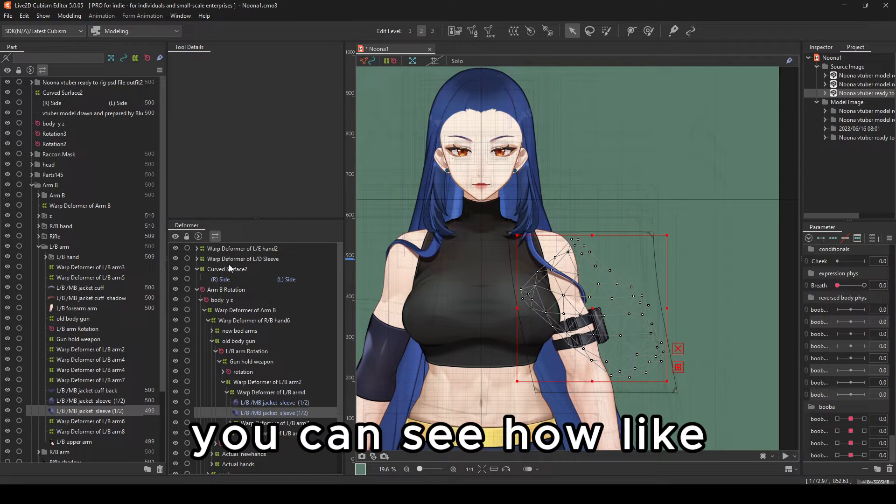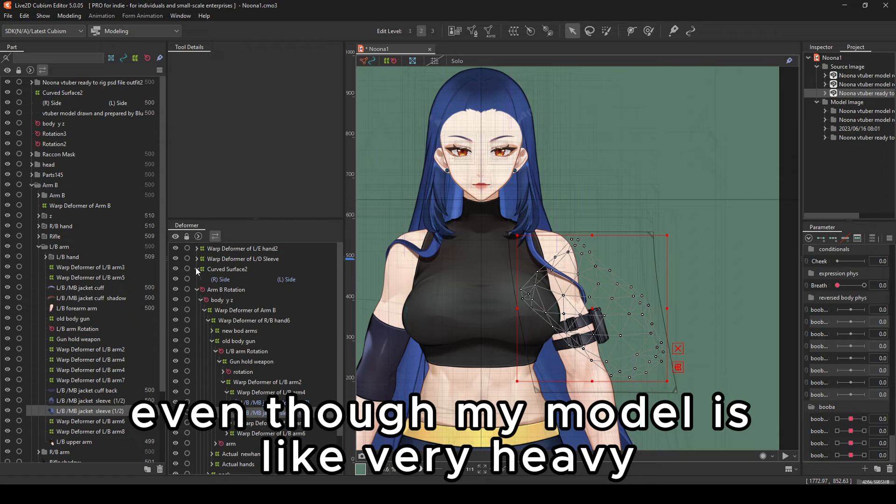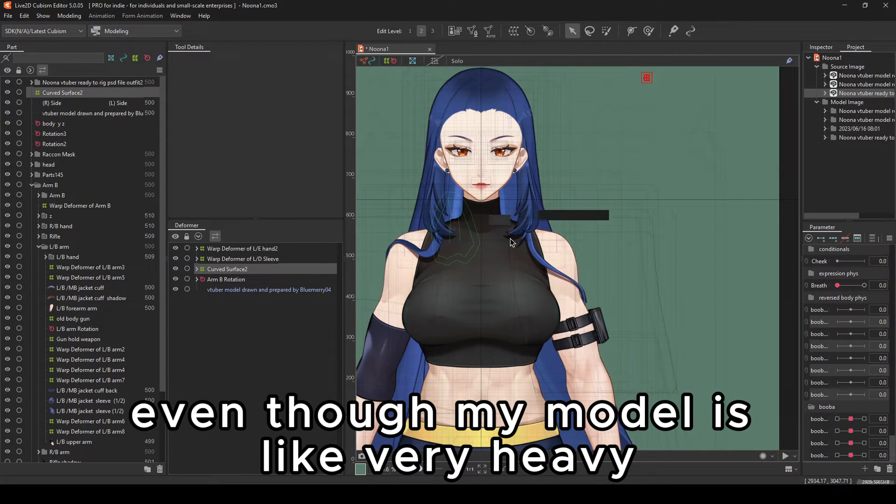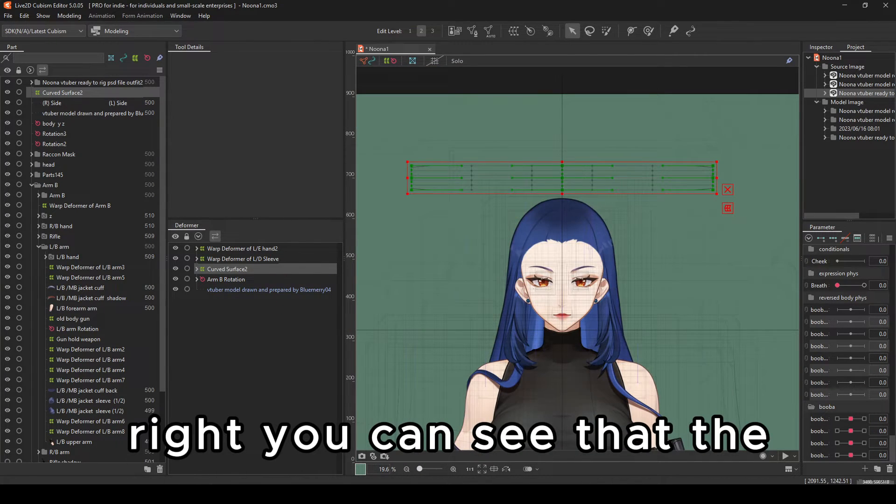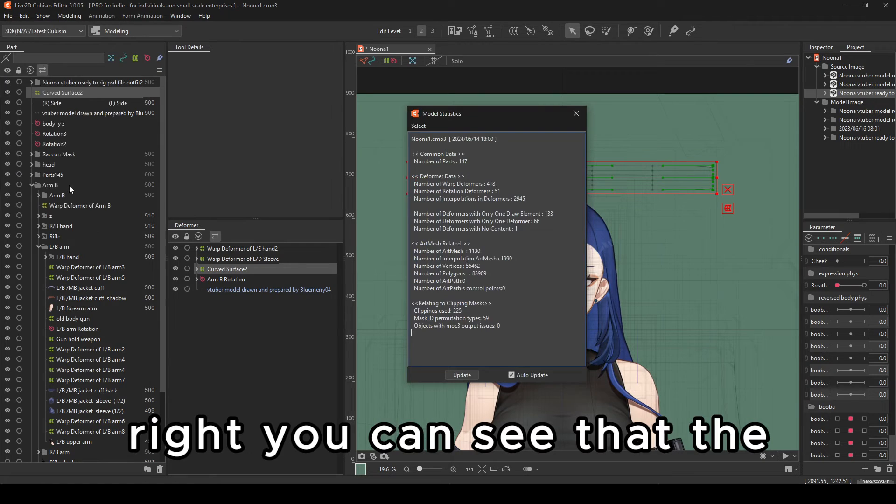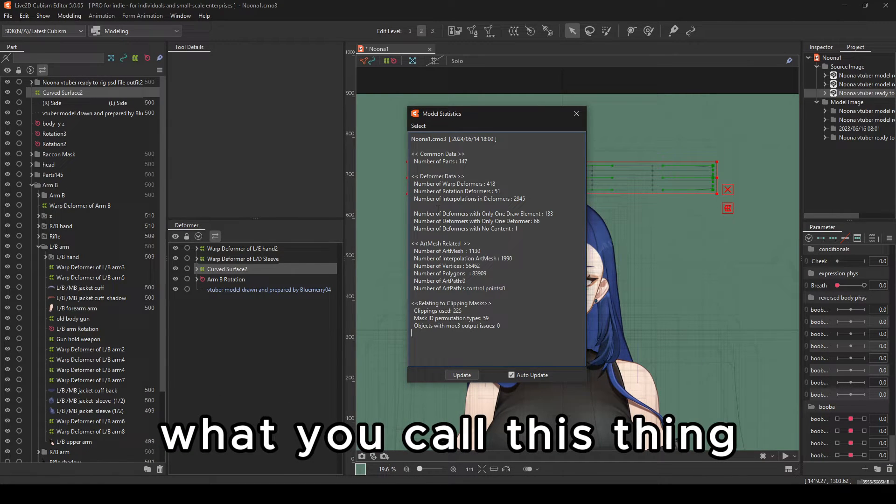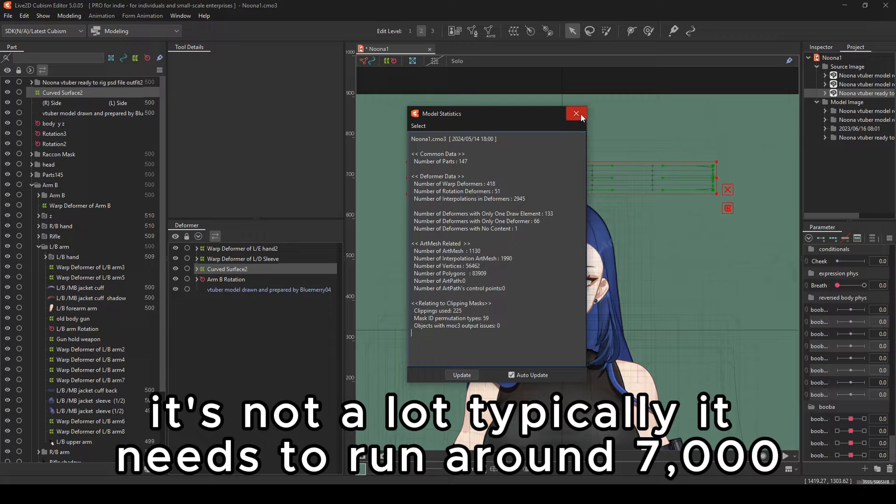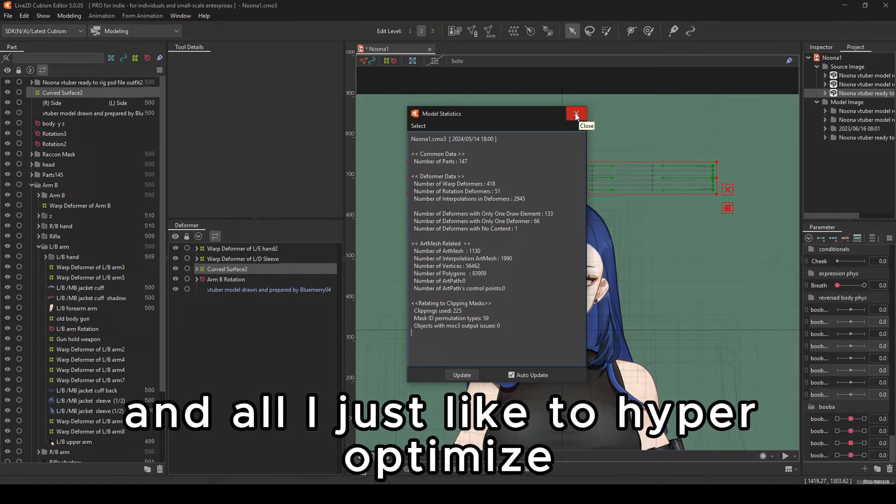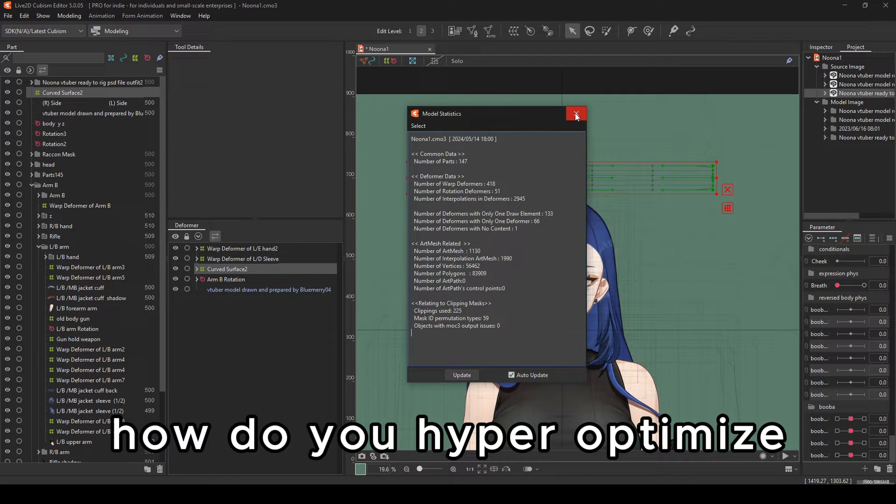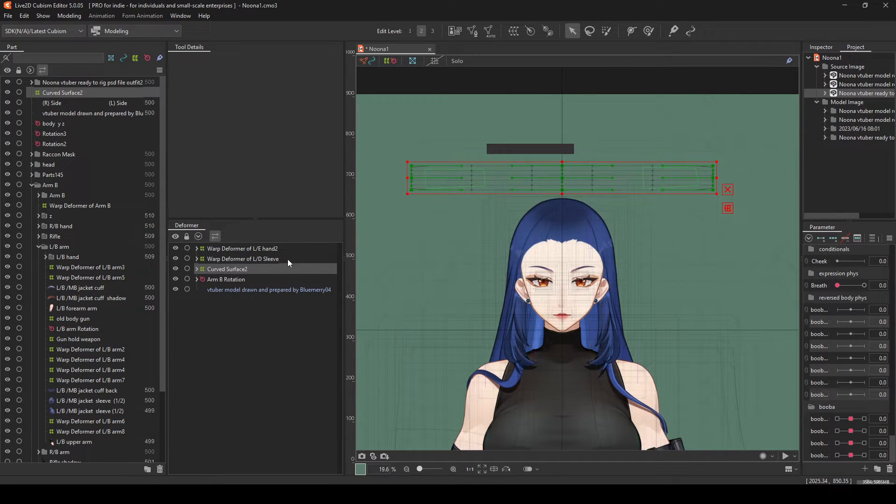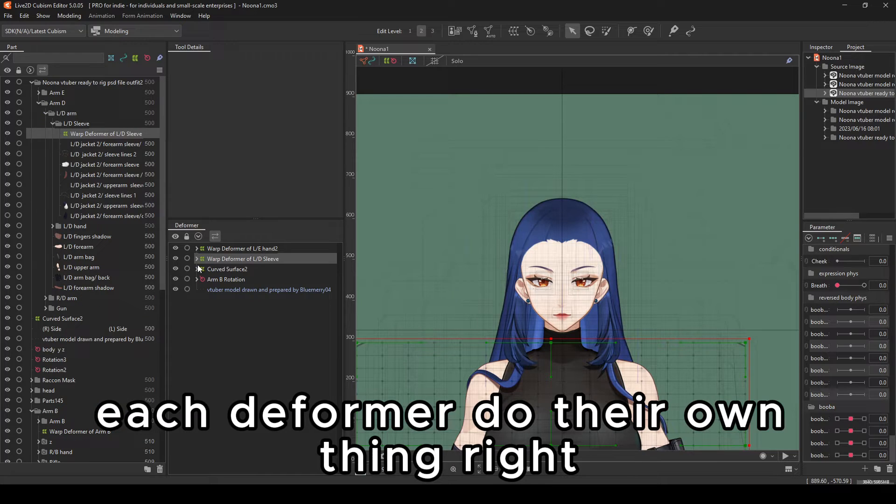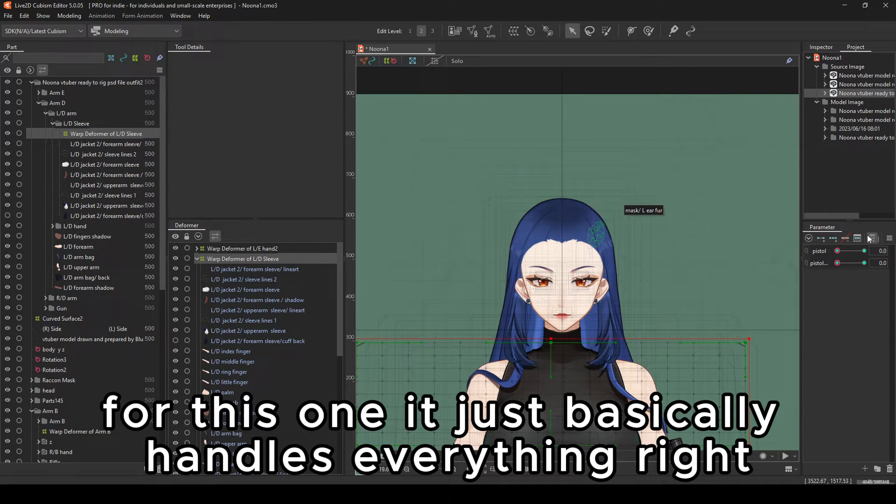You can see how, even though my model is very heavy, you can see that the number of interpolations in deformers, it's not a lot. Typically, it needs to run around 7,000 and all. I just like to hyper-optimize. How do you hyper-optimize? Basically, you set each deformer to do their own thing. For this one, it just basically handles everything.